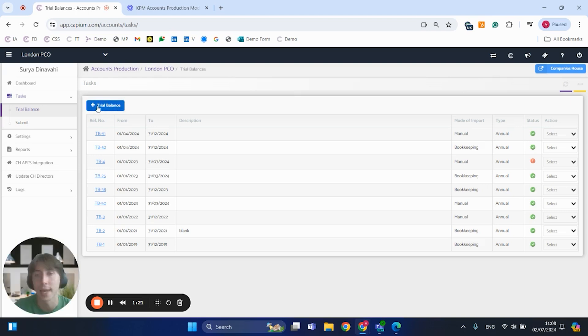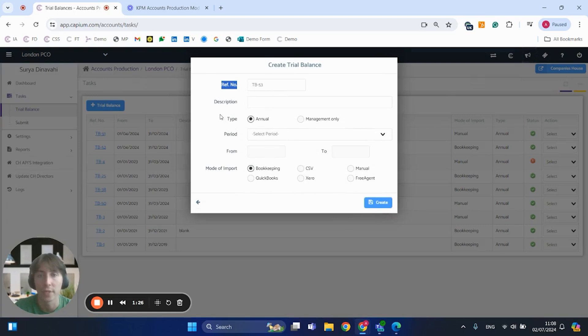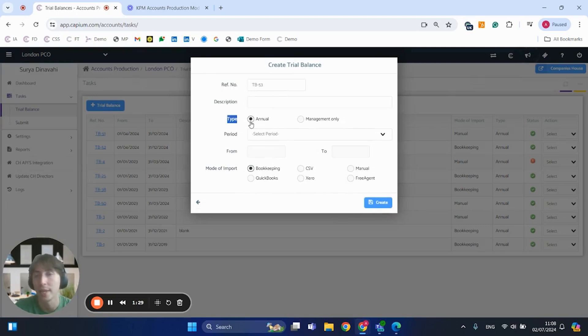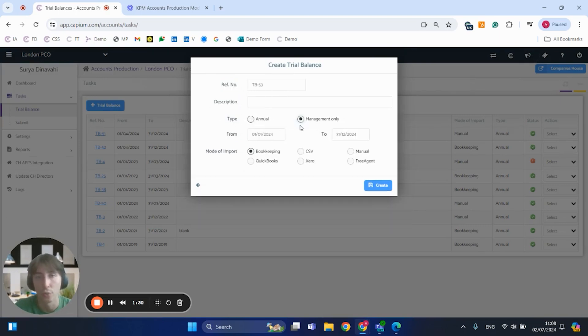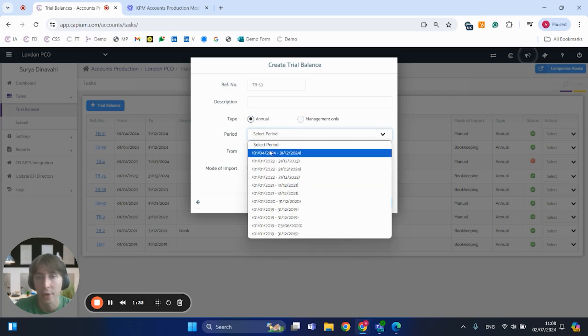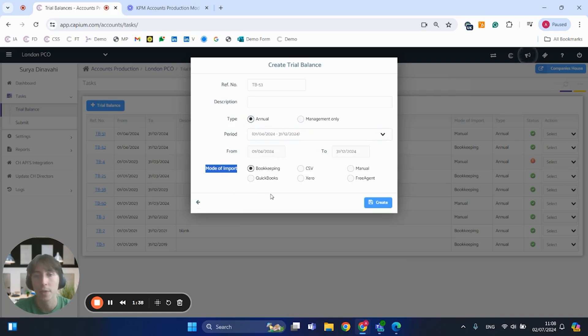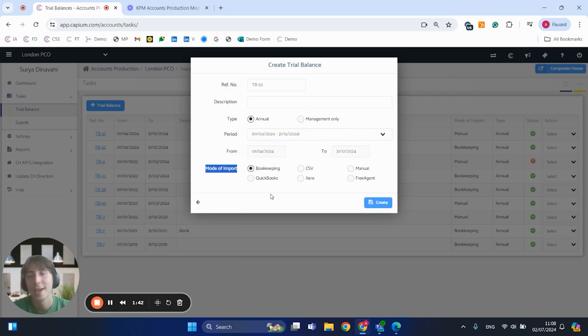If I kickstart that by clicking onto the trial balance, you've got the blue button at the top where we can create a new one. We can fill out all the details for that, so we've got the reference number, description, type which can either be annual or management. If you select the annual, you've got your accounting periods which you can select, and we have our modes of import just below.